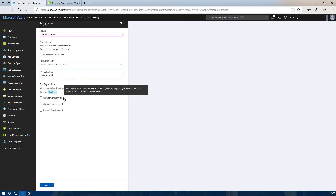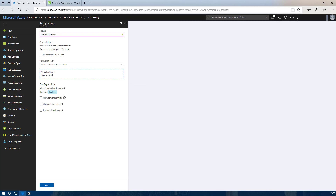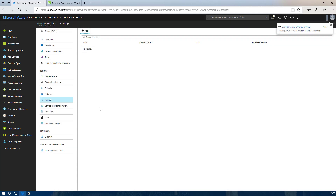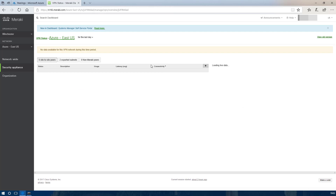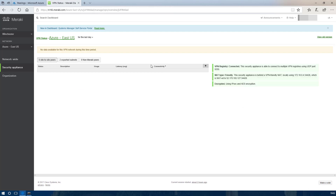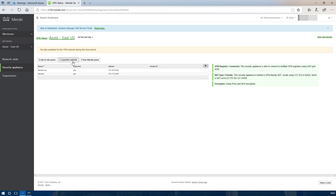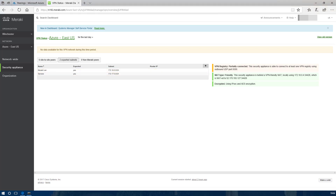You don't need to tick this box in this instance because all traffic from the servers VNet is going to be originating from that VNet. From there, if we look at the VPN status we should see that the Meraki is associated with the registry and we are exporting two subnets across the VPN.